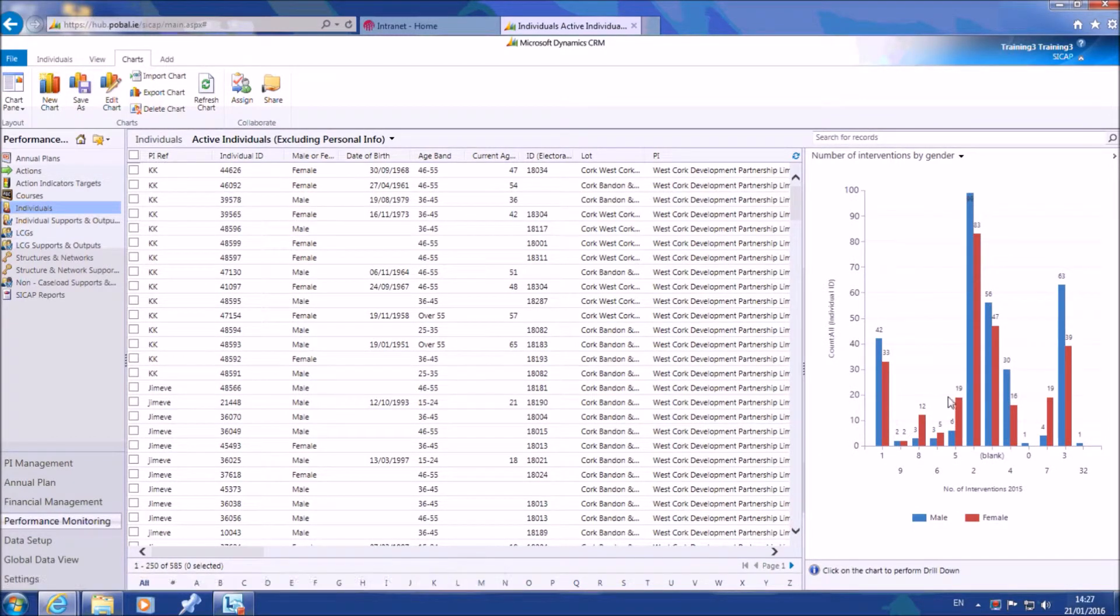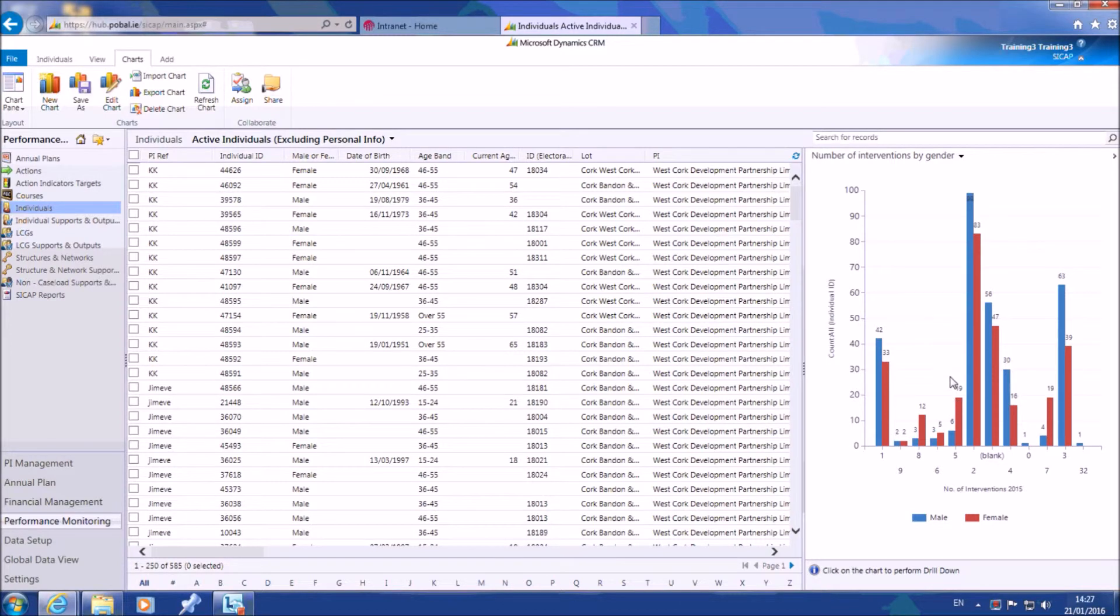Now that you have saved your chart, you'll find it available listed under my charts when you open the charts viewer.